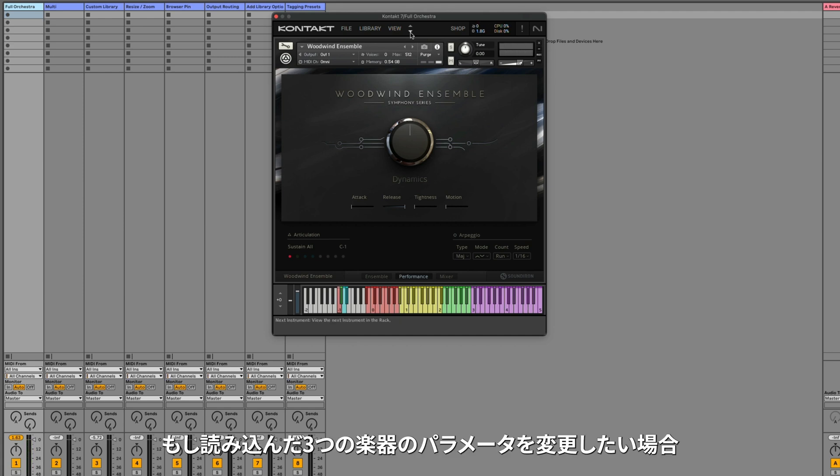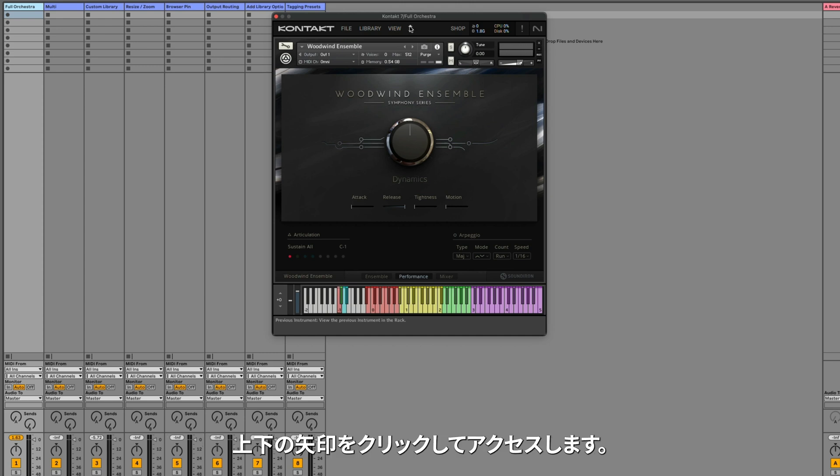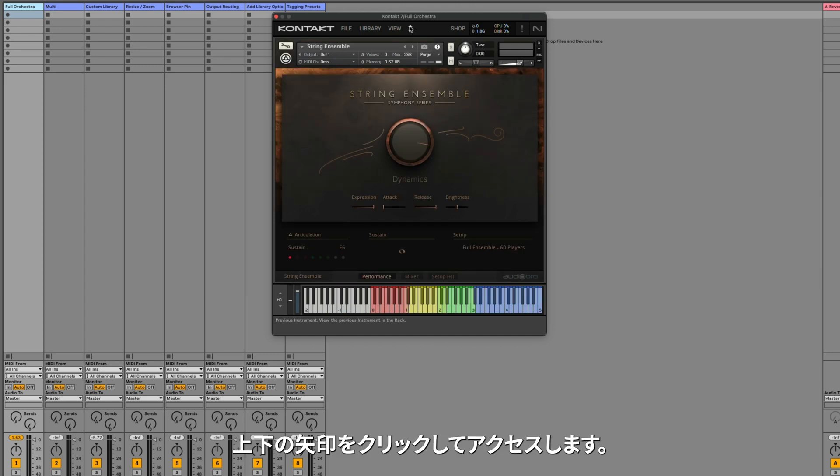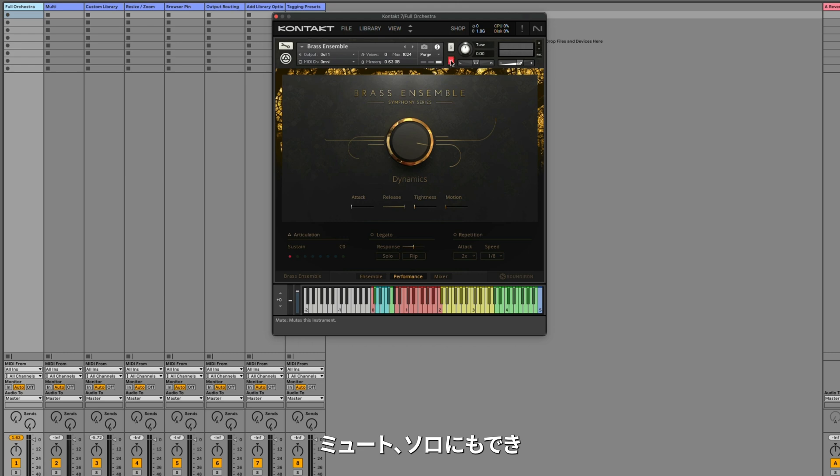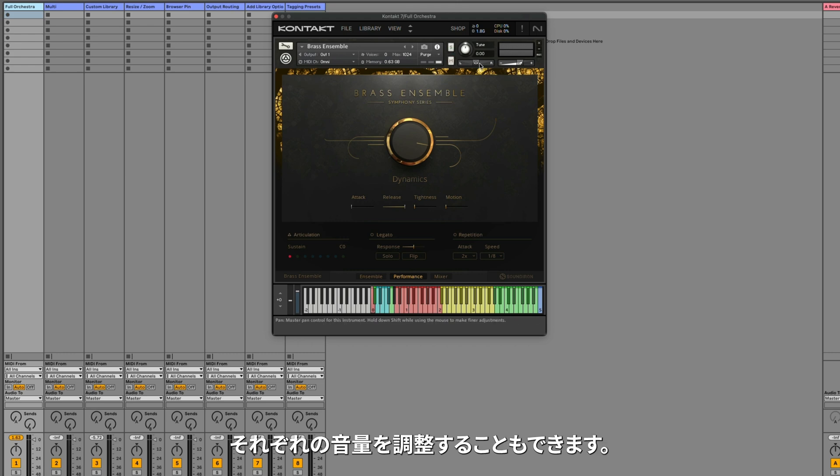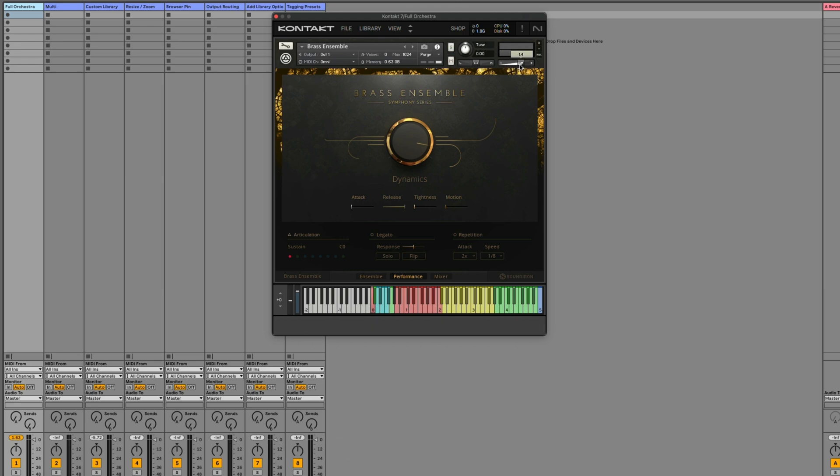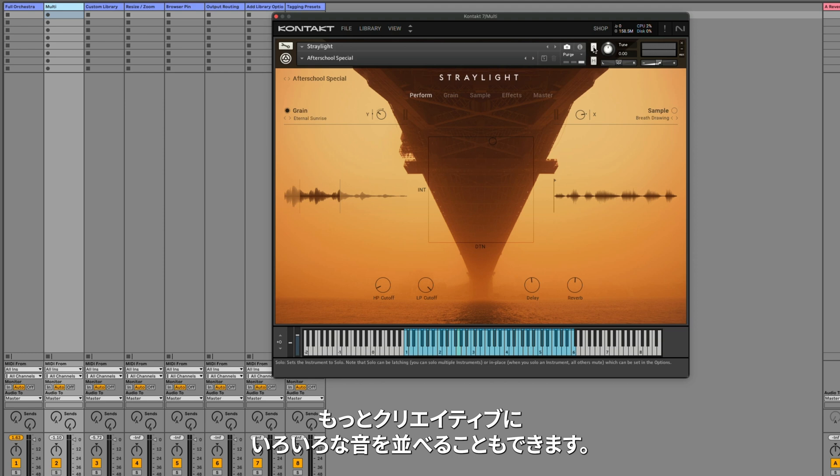If you need to change any of the parameters on the three instruments that you've loaded, you can just click the up and down arrow to access them. You can also mute and solo each individual instrument, or adjust the volume of each one. You can also get super creative and layer very different sounds together.